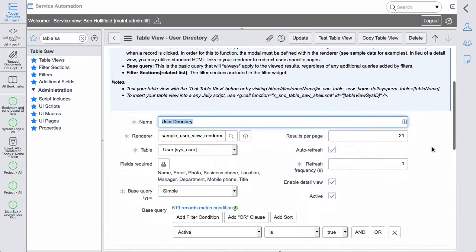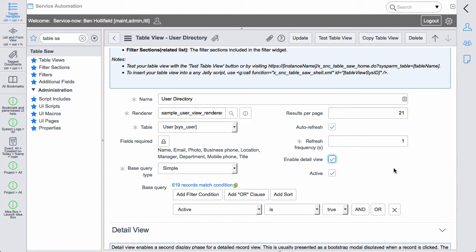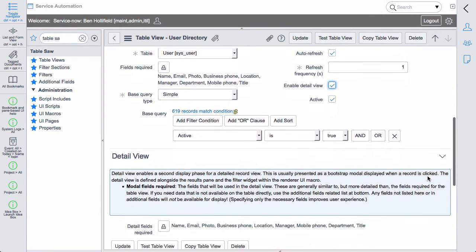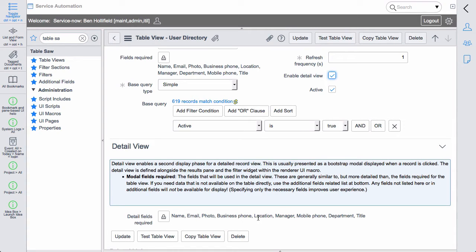So we've now also enabled this detailed view, and all this really is is a second data gathering process. The initial is the initial table view, and then you can trigger a second data gathering process to go out and get some more specific data on the record you click that you can then present in a modal view, in whatever method you want on your page according to how your renderer is set up.